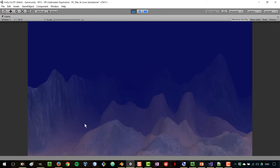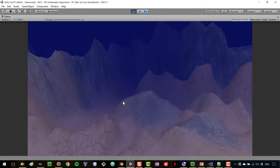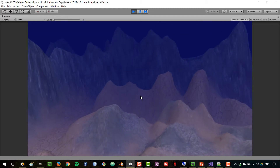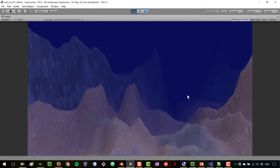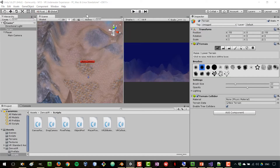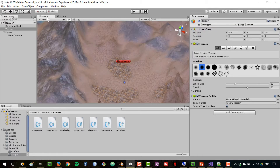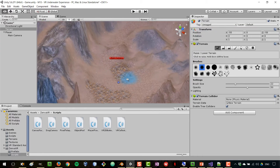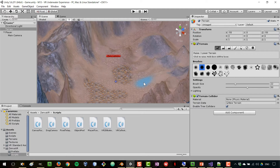We can swim around but at the moment it's a very empty place — there is no life in this world. What we are going to do in this lesson is bring in some fish and make them have a simple behavior that feels like they are real fish. It will really feel like they are fish once you try it on your head-mounted display.